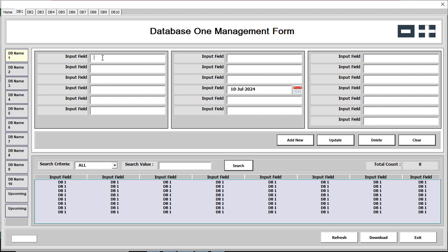On a test basis, we are now inputting our information — just a test. When all our input fields are filled up, we just need to click the 'Add New' button. There are multiple 'Add New' buttons available. When you want to input information, just click 'Add New'.